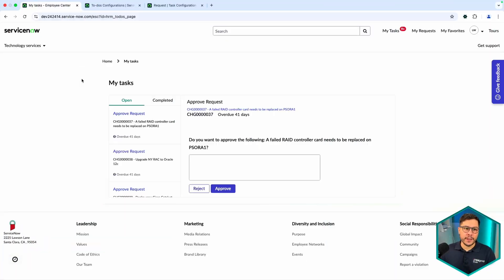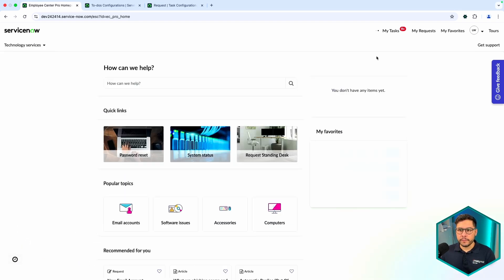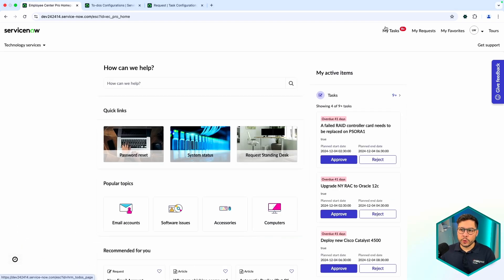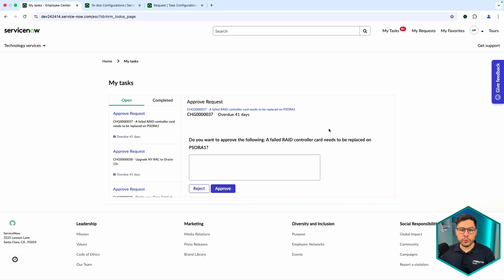So first of all, what we are talking about: whenever you are in the Employee Center, you go to My Tasks, and this is where you find this information. You have My Tasks which contains Open and Completed tabs. Here is how you filter the types of records you want to show. In this specific scenario we are going to use everything out of the box.